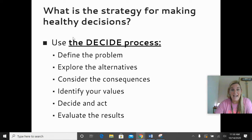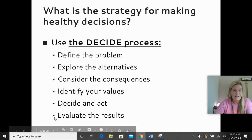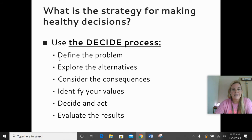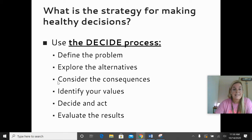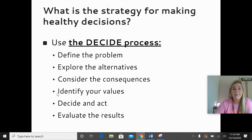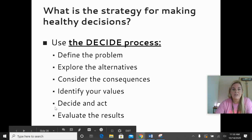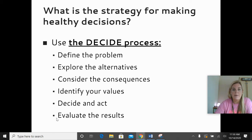Here are the steps of DECIDE — if you go down the list vertically, it spells out DECIDE. D: define what the problem is. E: explore the alternatives — the different ways you could handle the problem. C: consider the consequences — for each possible alternative, what could happen, good and bad. I: identify your values — what beliefs are most important to you when it comes to this topic? D: decide and act — what would you do? You've got to make a decision. E: evaluate the results — how did it work out? How did it go? What did you learn? If you were faced with this situation again, would you make the same choice?